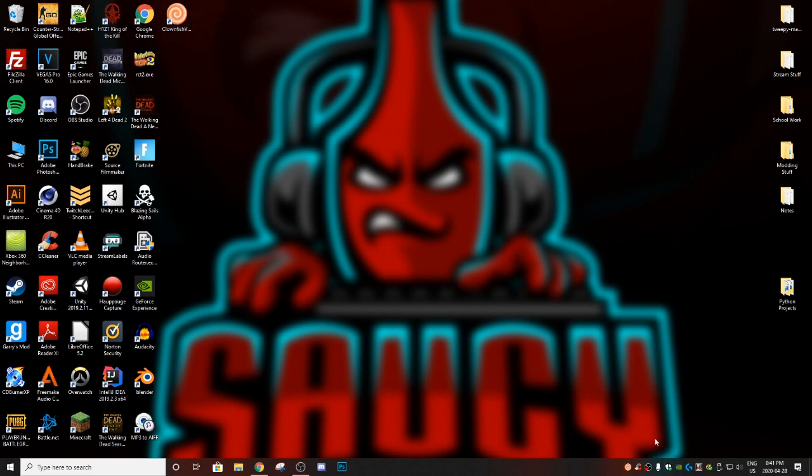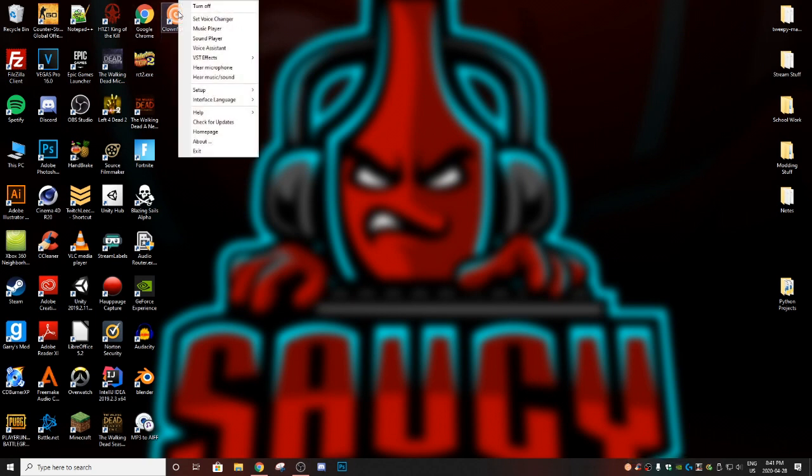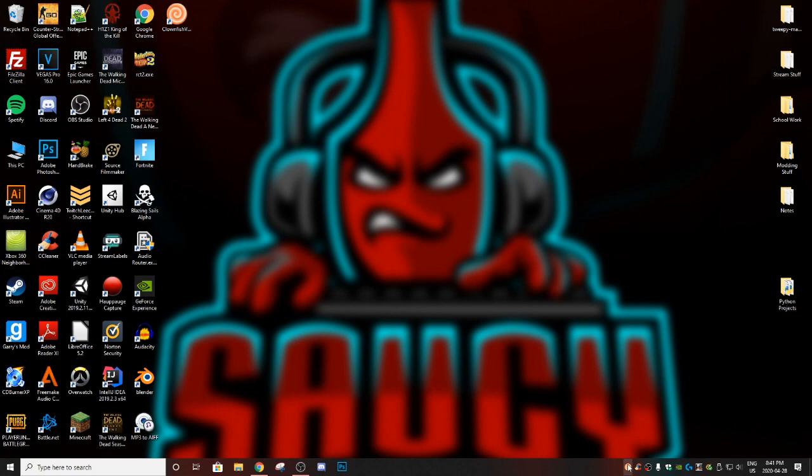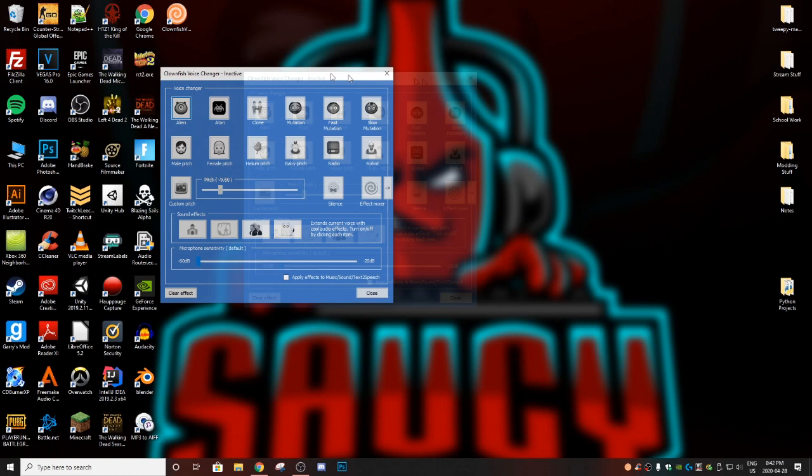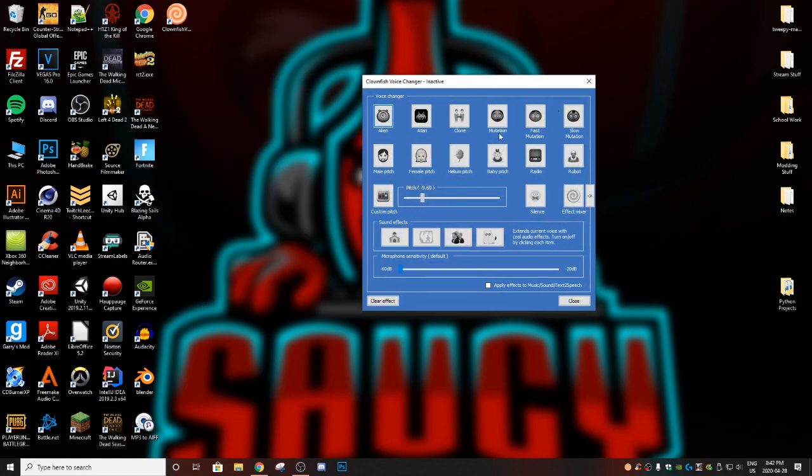Now once your Clownfish is turned on, you can actually click on your Clownfish and turn it off. You can see all these settings here. And the setting that you actually want to click on is 'set voice changer'. Now once you're on the voice changer, you can set it to whatever you please.